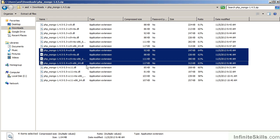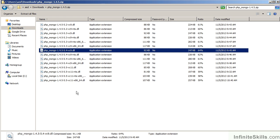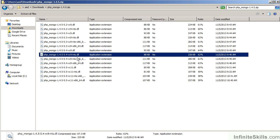You'll notice that there are two variations. One is for the x86-64 architecture, and the other is for standard architecture. You can go to the Windows Control Panel and go to System to find out which architecture you are running. You'll also notice that it indicates which version of the Visual C compiler — in this case, Visual C9. And as you'll recall, the version shown is thread-safe, so accordingly we would pick this driver rather than the NTS, which is non-thread-safe.